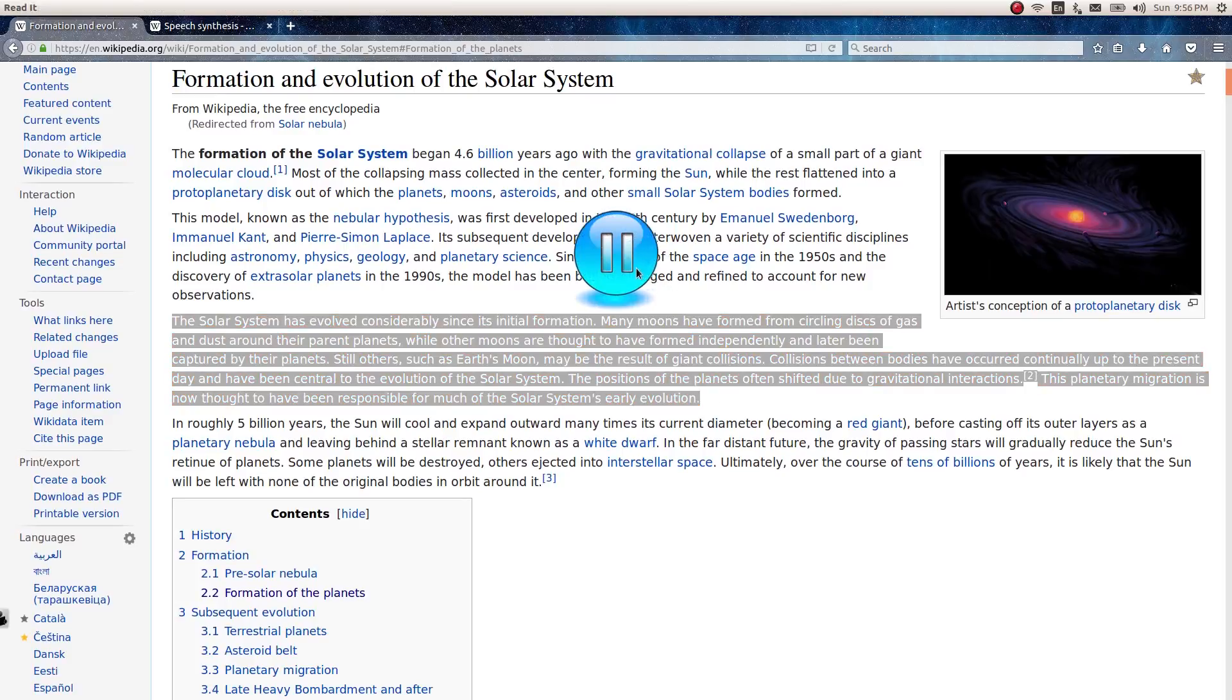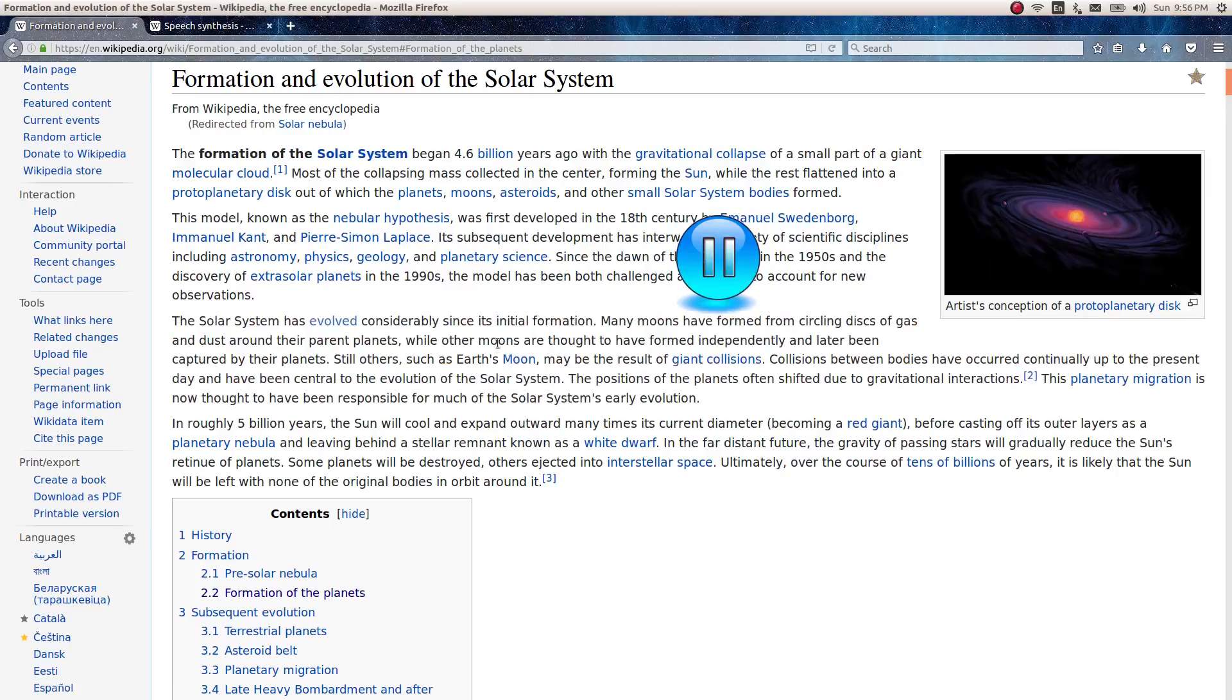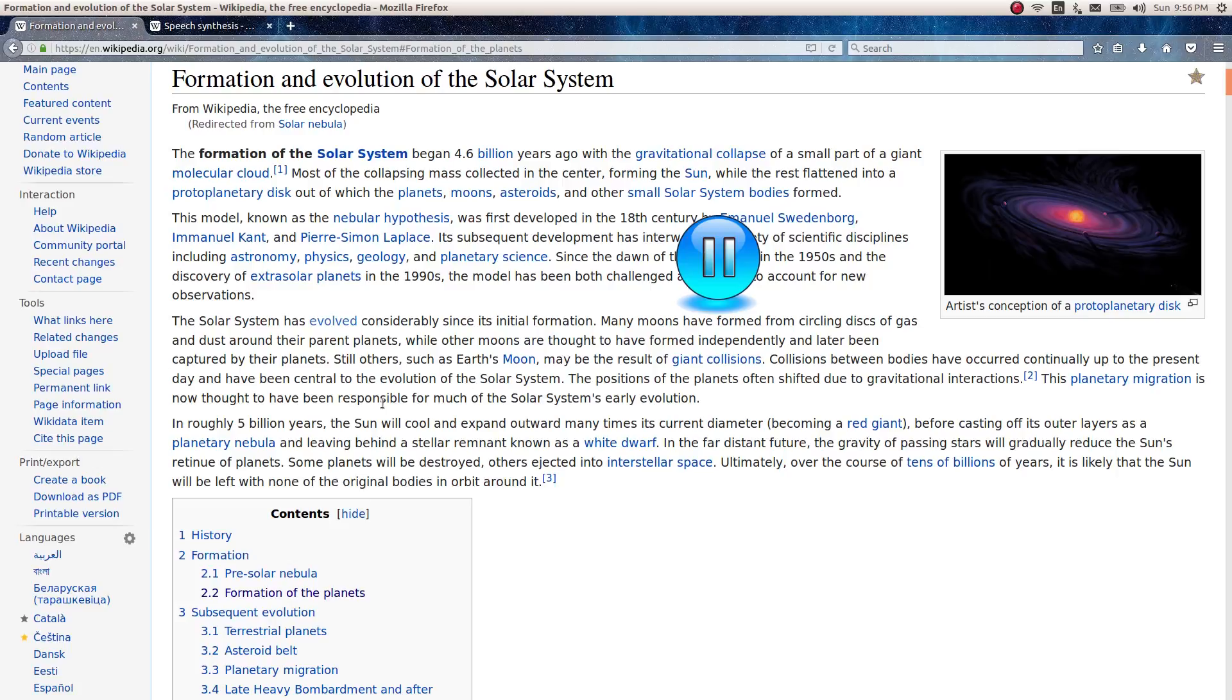The solar system has evolved considerably since its initial formation. Many moons have formed from circling discs of gas and dust around their parent planets, while other moons are thought to have formed independently and later been captured by their planets. Still others, such as Earth's moon, may be the result of giant collisions. Collisions between bodies have occurred continually up to the present day and have been central to the evolution of the solar system.